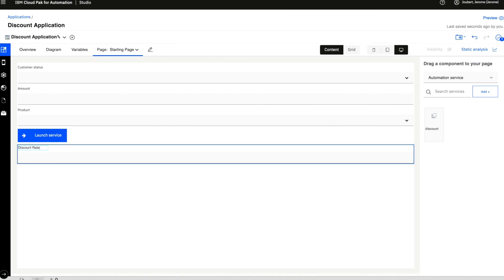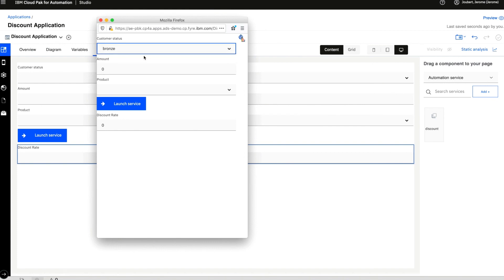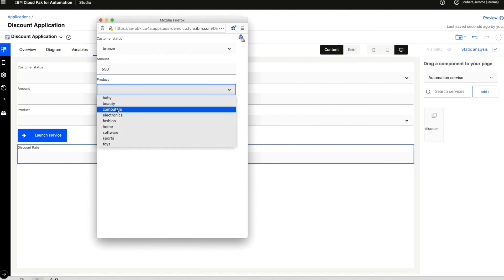We click on the preview button and the application appears. And you can see that input types and possible values are automatically pulled from the definition of the decision and the invocation calls it and displays the results immediately.